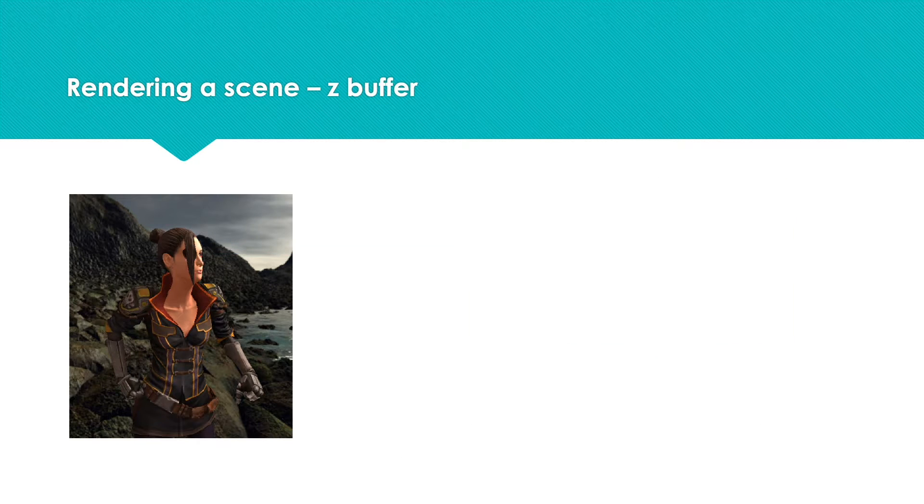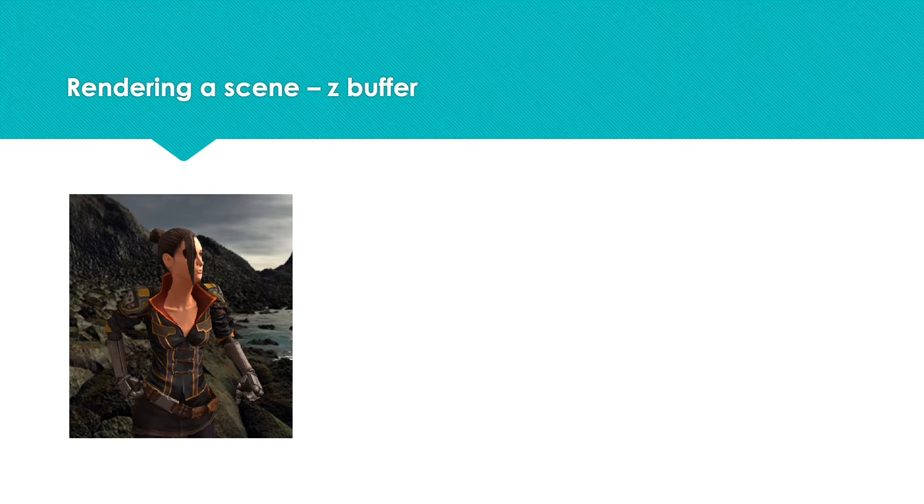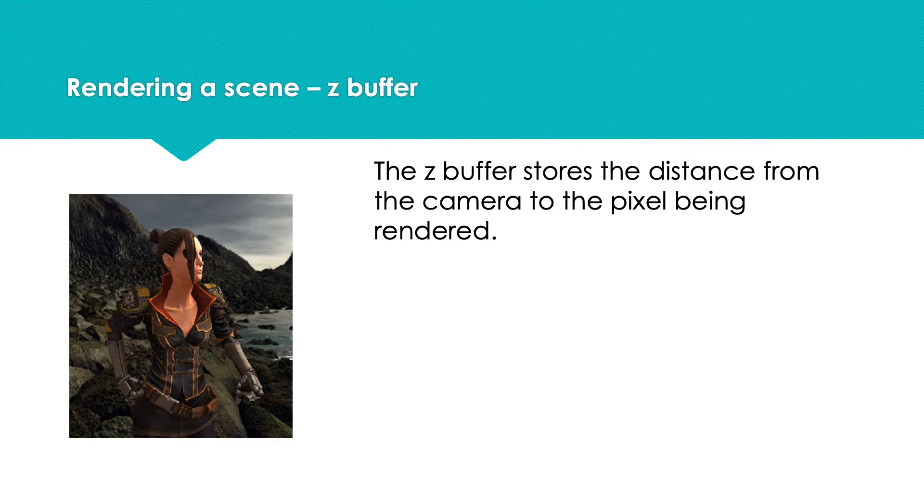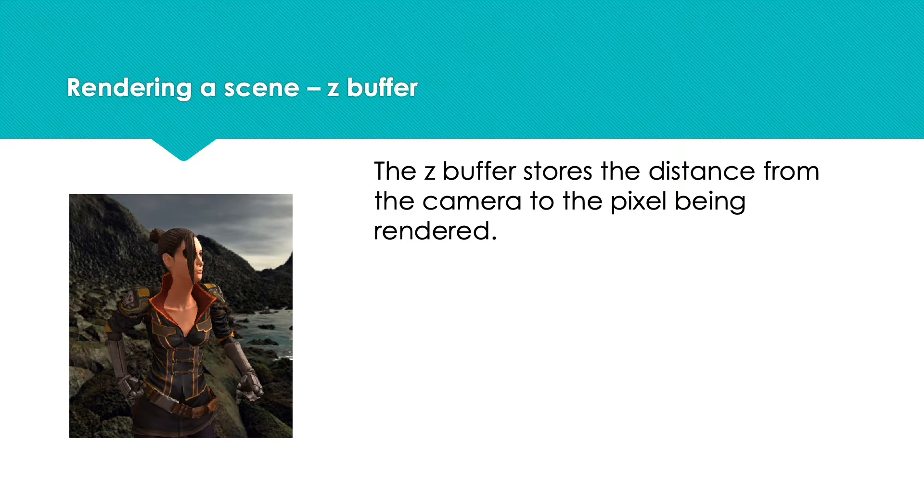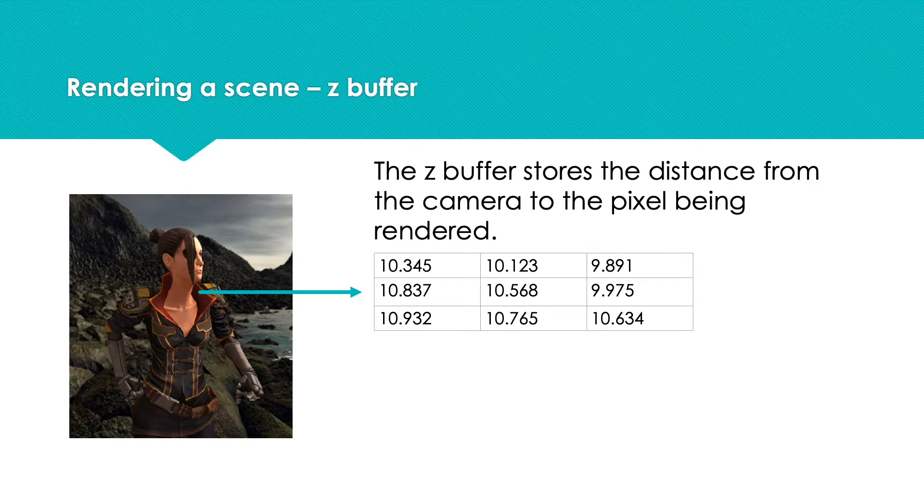But as well as the frame buffer storing the final color to pass to the display, there will be a Z buffer. This stores the distance from the camera to the pixel in the triangle being rendered.